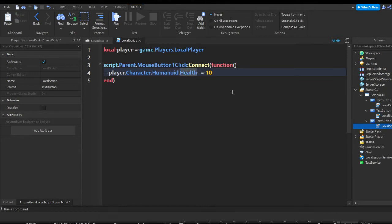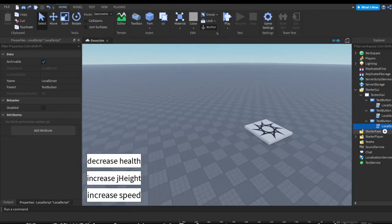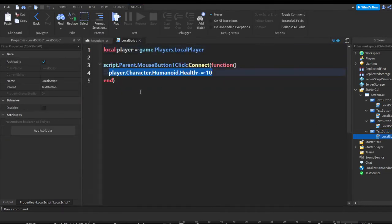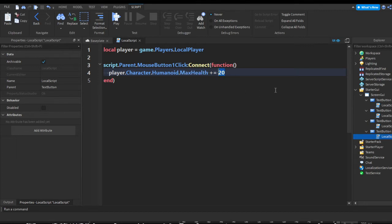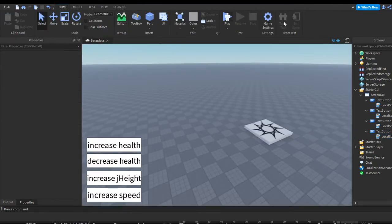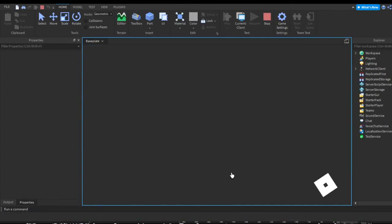If you want to increase the player's health over 100 you're going to want to increase the player's max health. So I'll duplicate this button once more, change the text to 'Increase Health', remove the previous line, and do player.Character.Humanoid.MaxHealth += 20. MaxHealth is the maximum health they can have once done healing. Then I'll also do player.Character.Humanoid.Health += 20 so the health actually increases along with it.